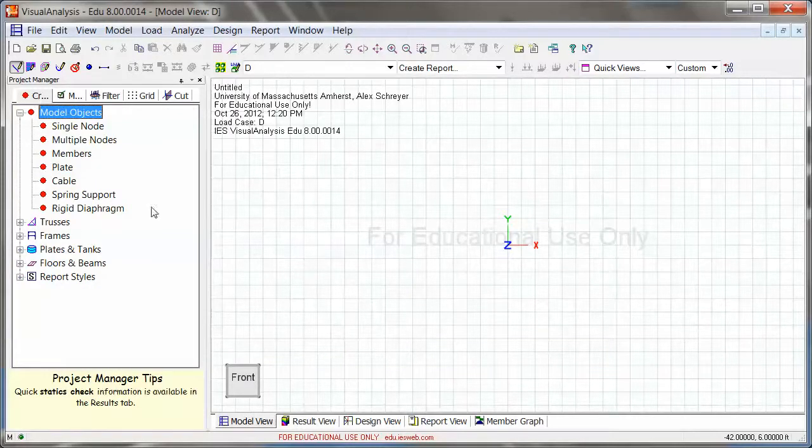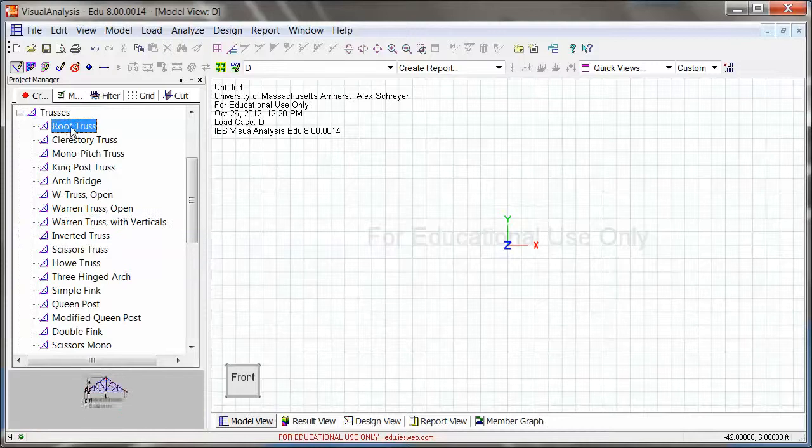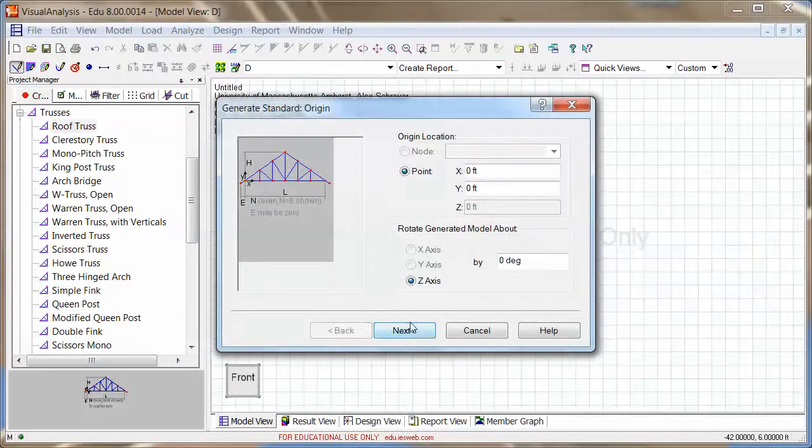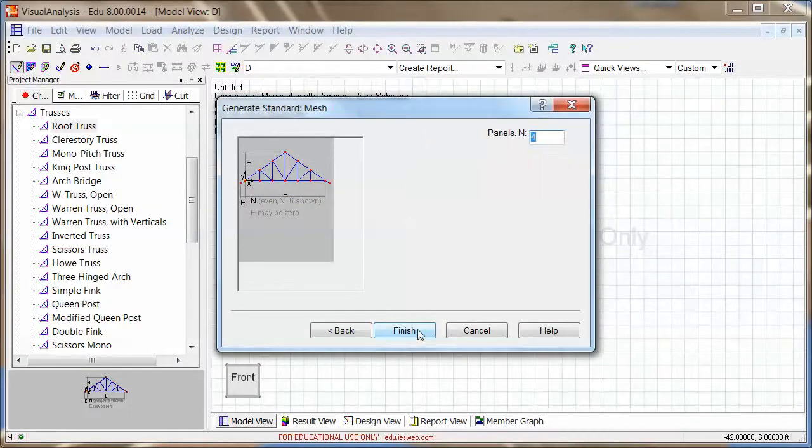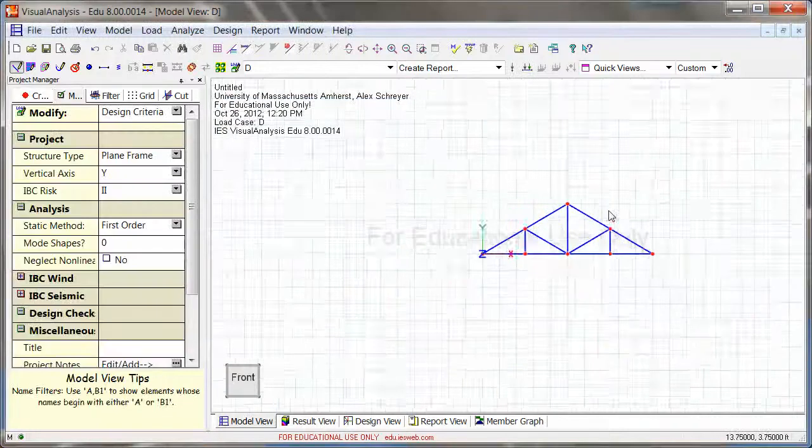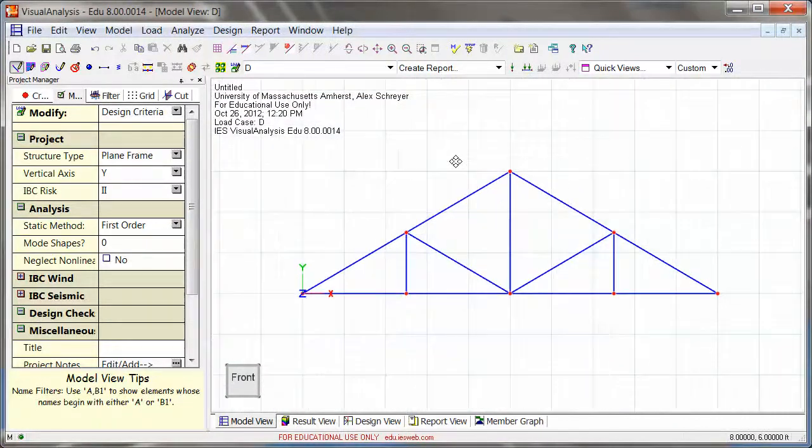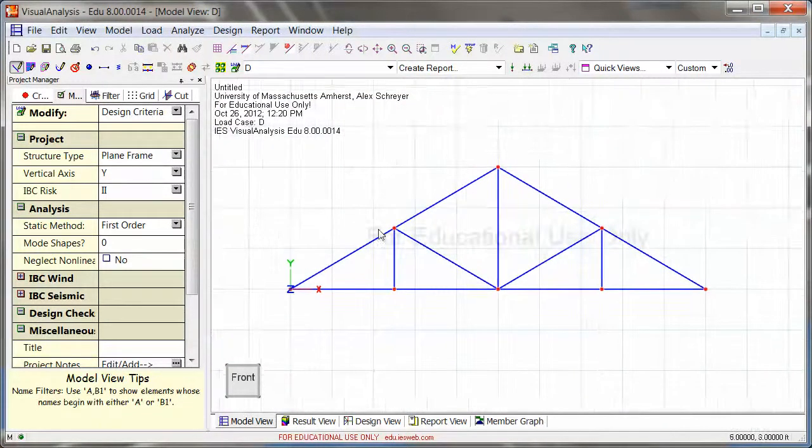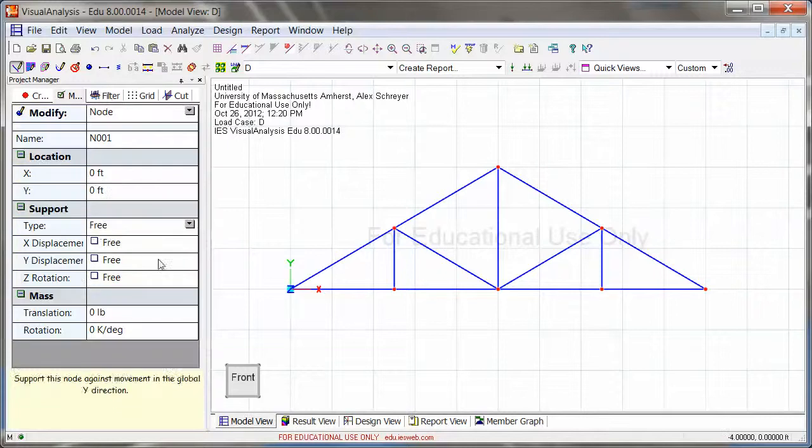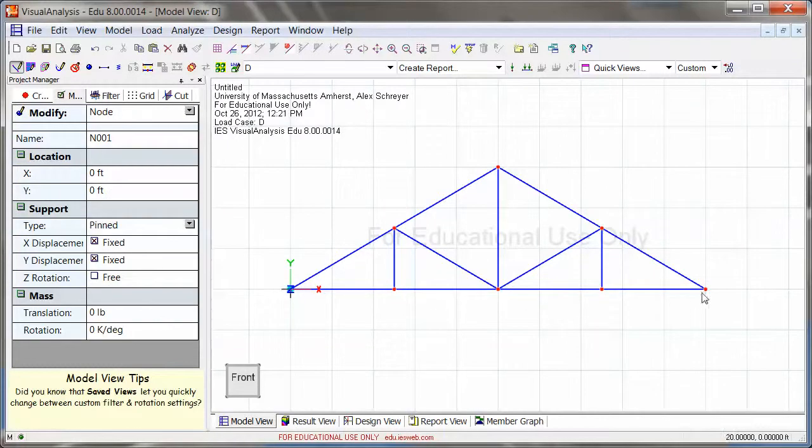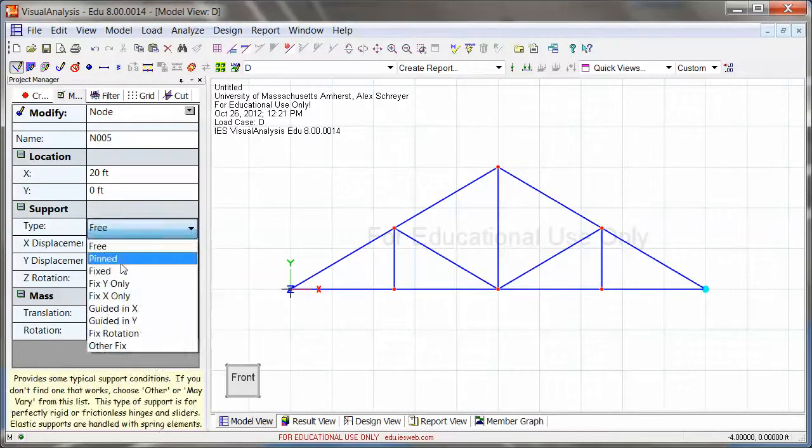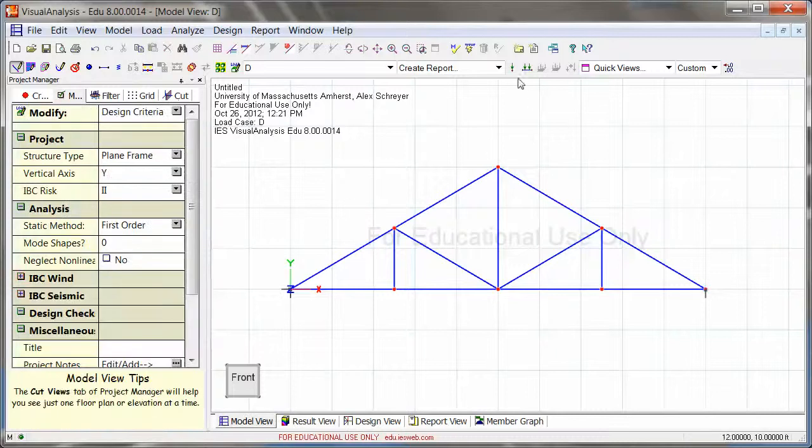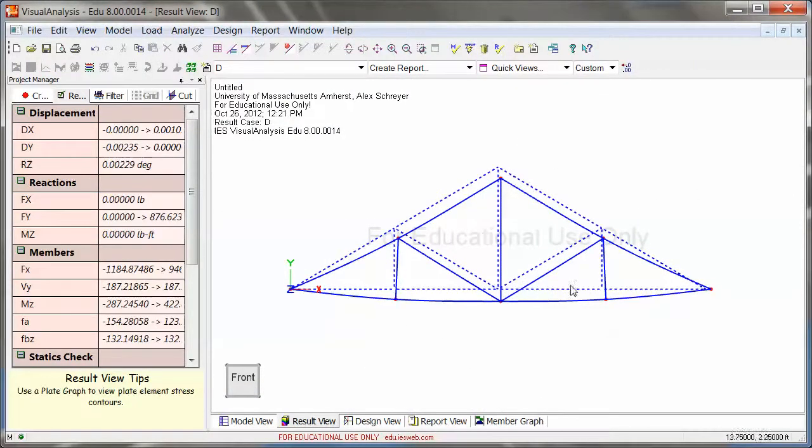Let's start with a truss really quickly. I'm just going to click through this very quickly. So there's my truss. I have it in here, and I'm just going to apply some supports, and I can go ahead and analyze this.